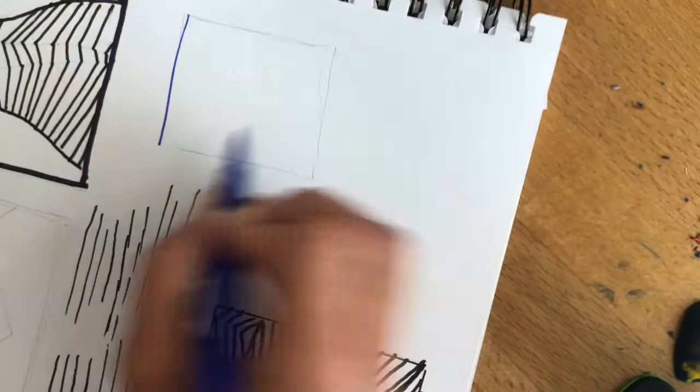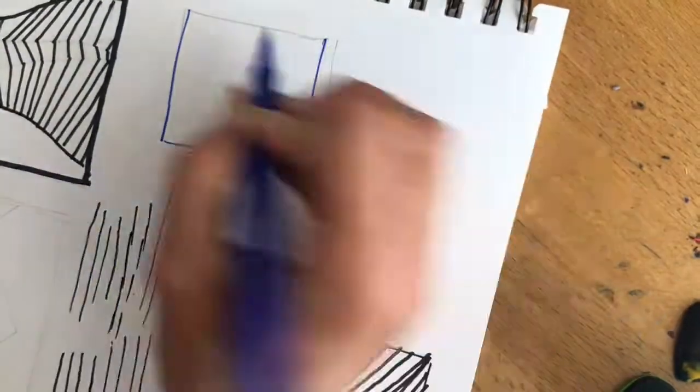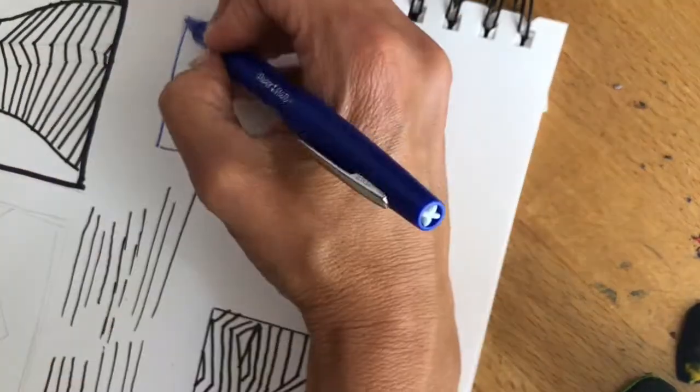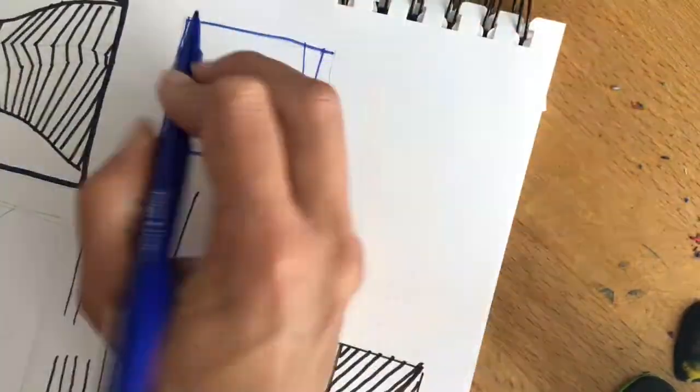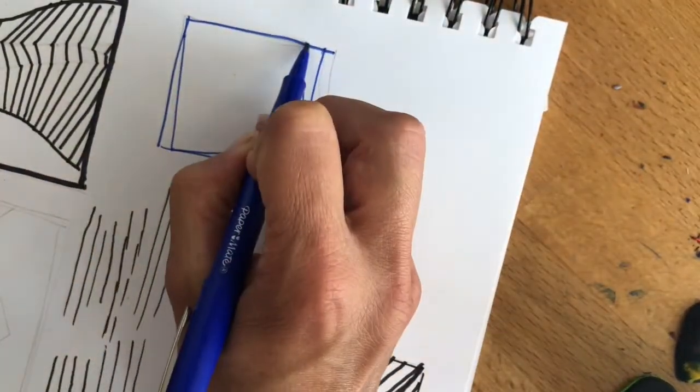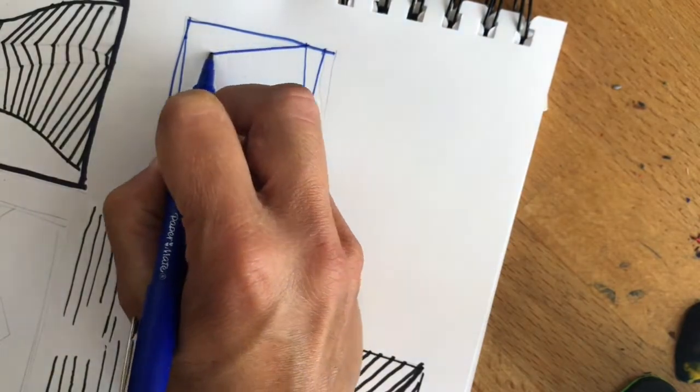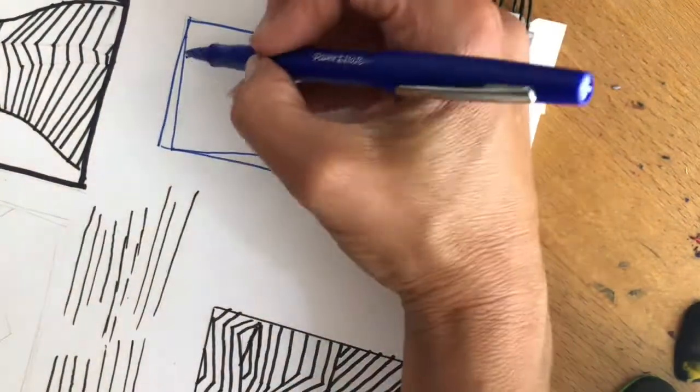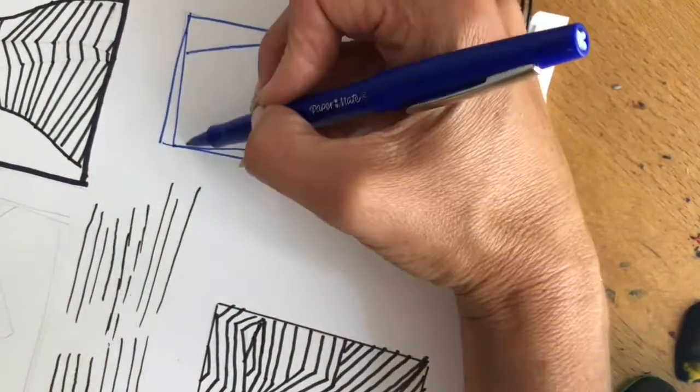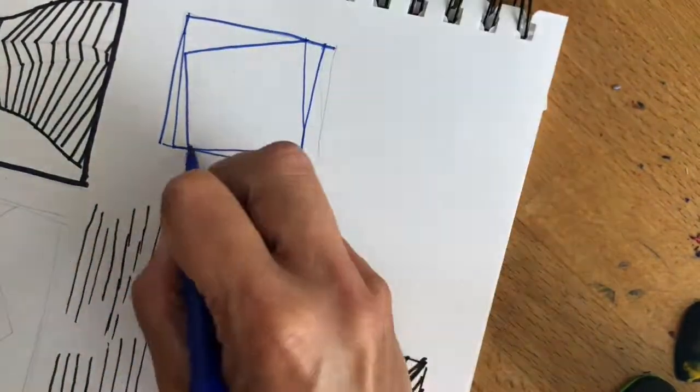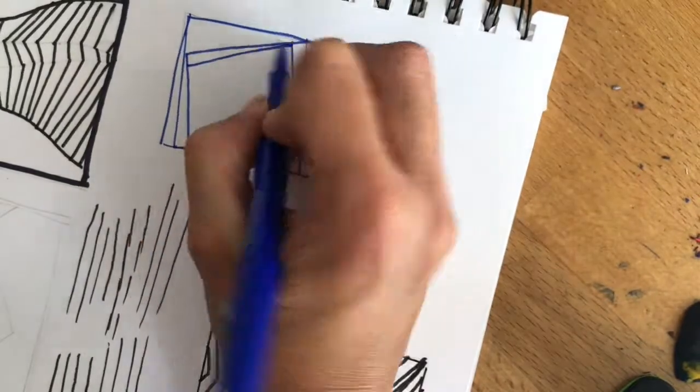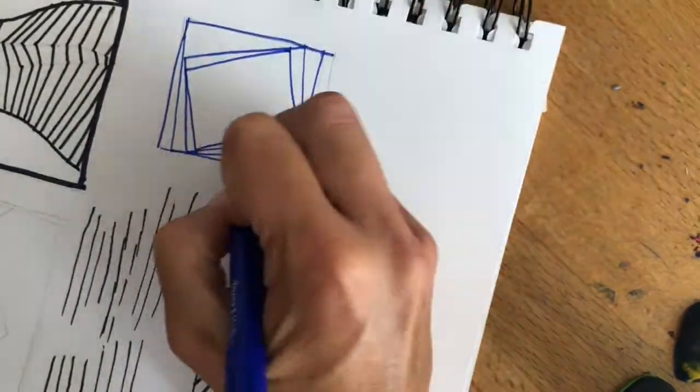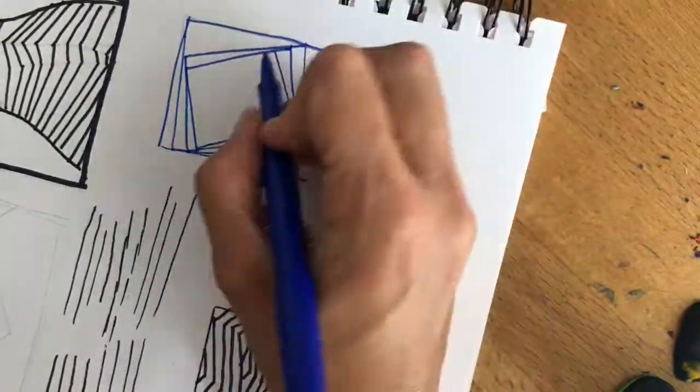Next up we have op art using a square pattern. The trick to this is that you're always joining your line just slightly off from the opposite side.